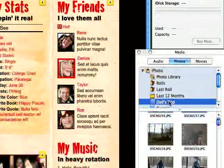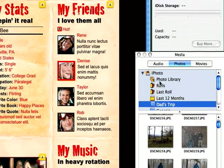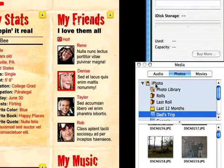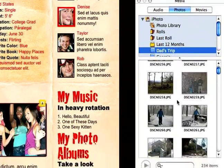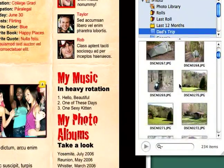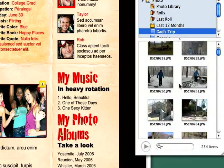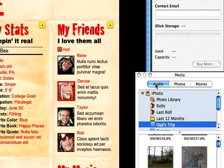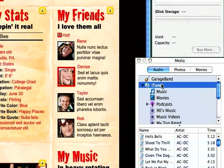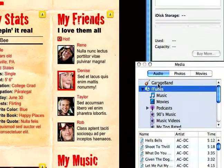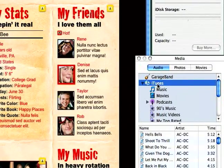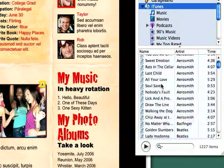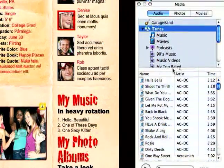In the photos section, it's going to bring up anything that you have added to your iPhoto library. You can see we have a bunch of pictures in here. For audio, it will bring up anything that you have in GarageBand or iTunes. You can see it has all my songs from iTunes here.